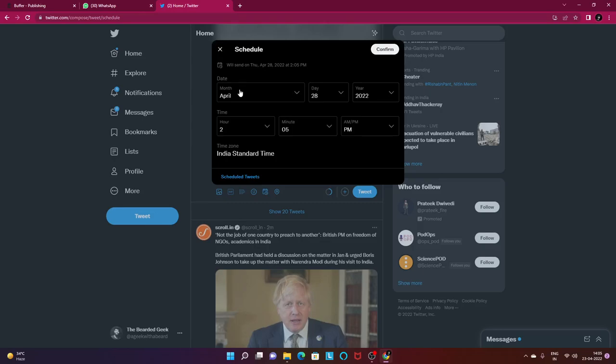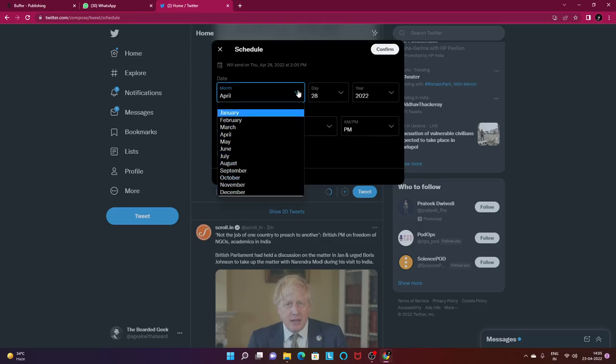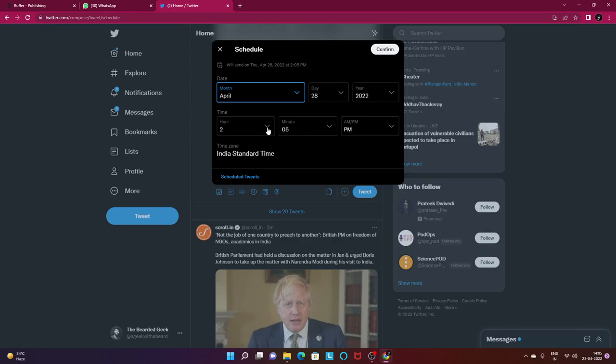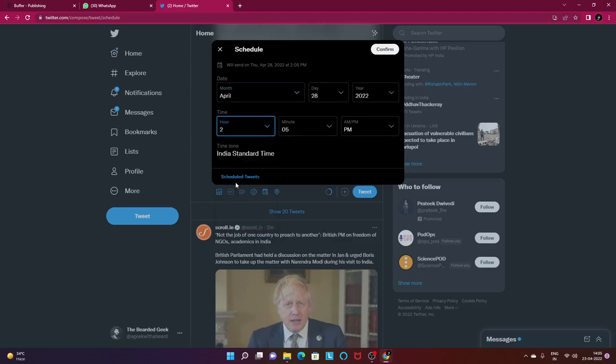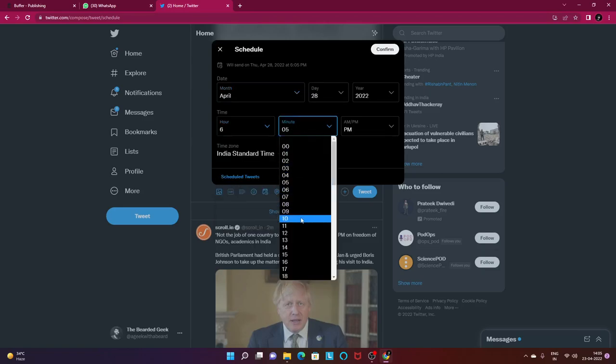Just go ahead and click on the schedule icon, choose the month, the date, the year, the time frame and so on and so forth. I'm going to go ahead and select it. Let's say 28th of April, 6:10 PM. It's going to get posted and just confirm.